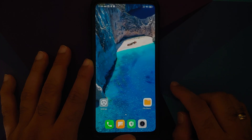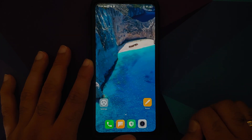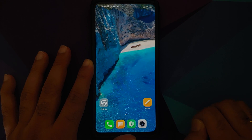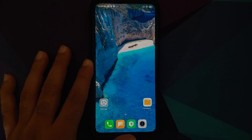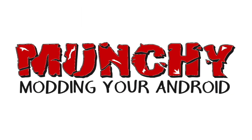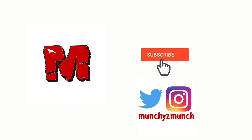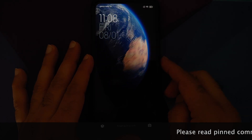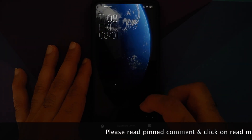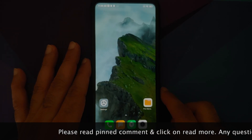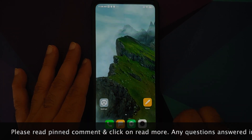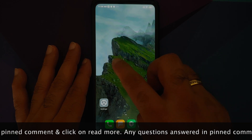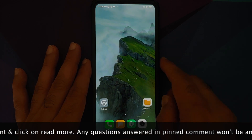Hey peeps, Manji here back with another video. In this video I'm going to show you how to install the latest new Greece and Italy super live wallpapers on any Xiaomi, Redmi, or Poco device running MIUI without having to root it.